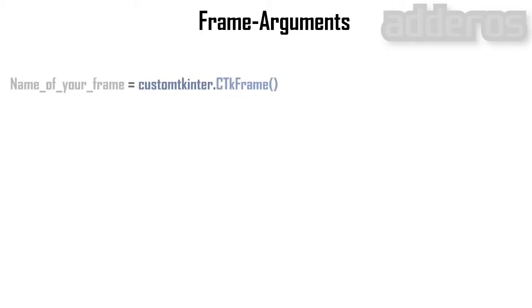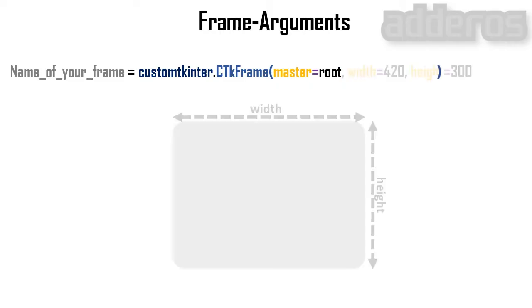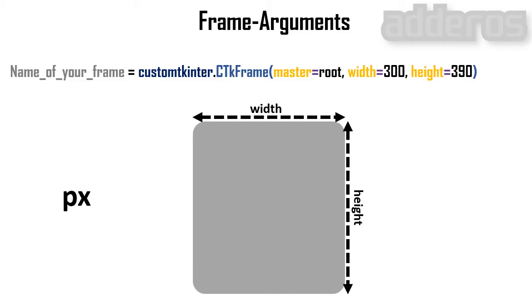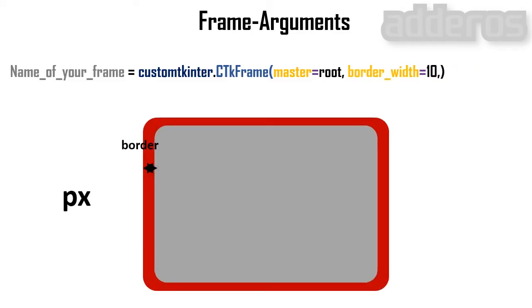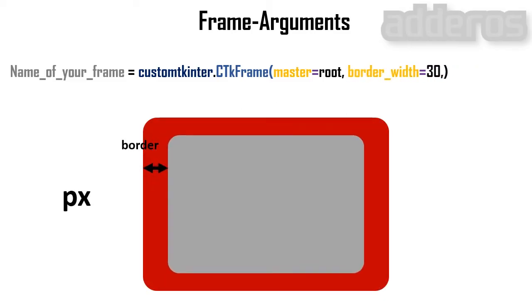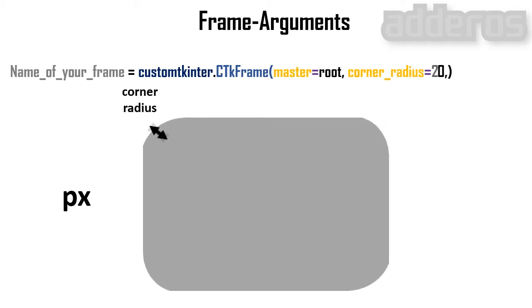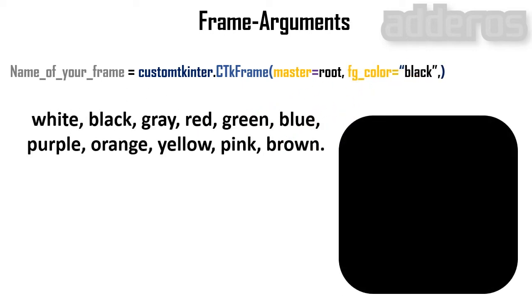For the frame arguments, we have master means the container or the top level. In case you want to create your frame in your window application, put the name of your application in master. Width and height of the frame in pixel, width of border in pixel, corner radius in pixel.